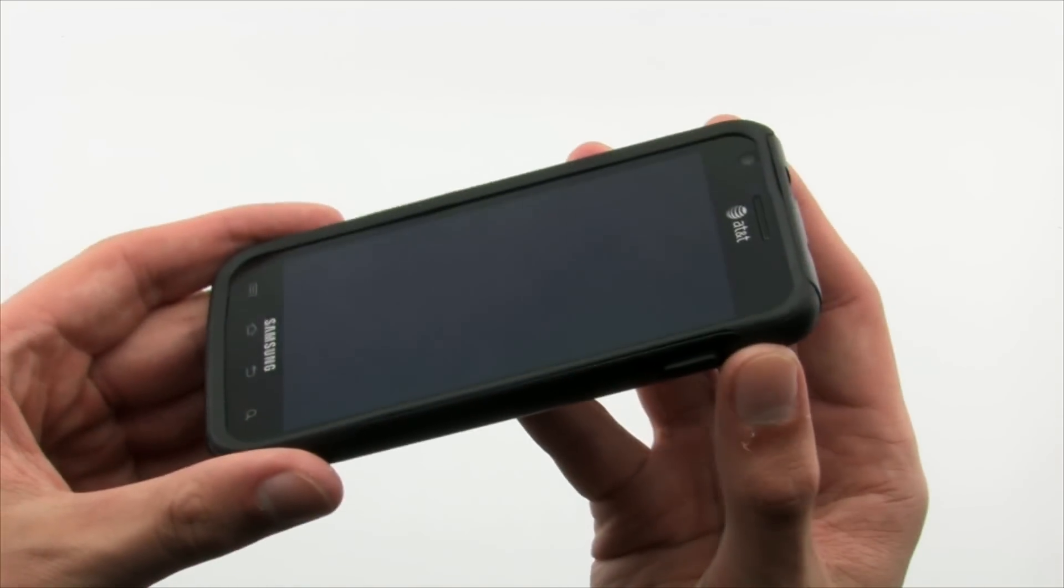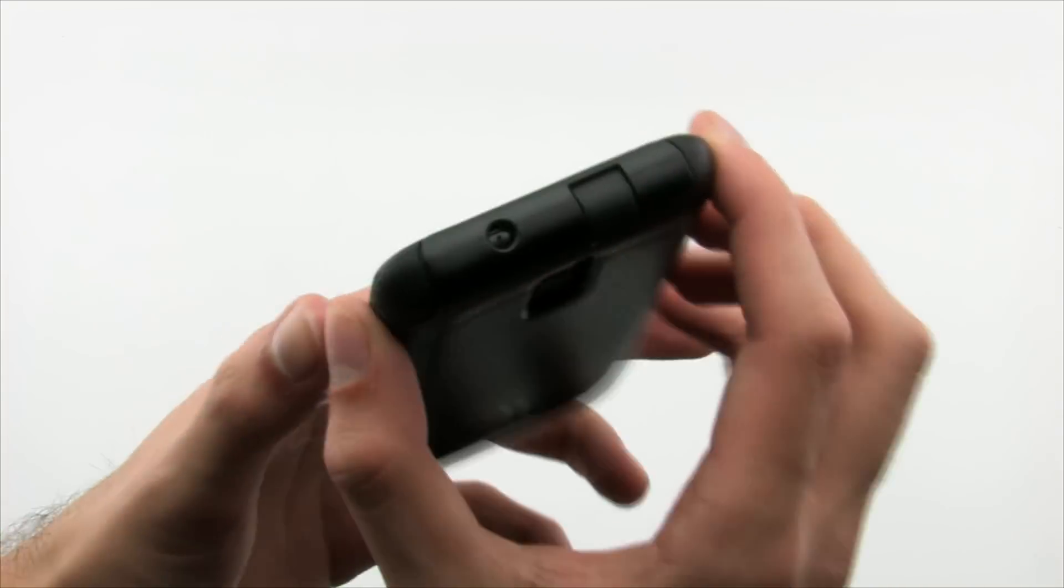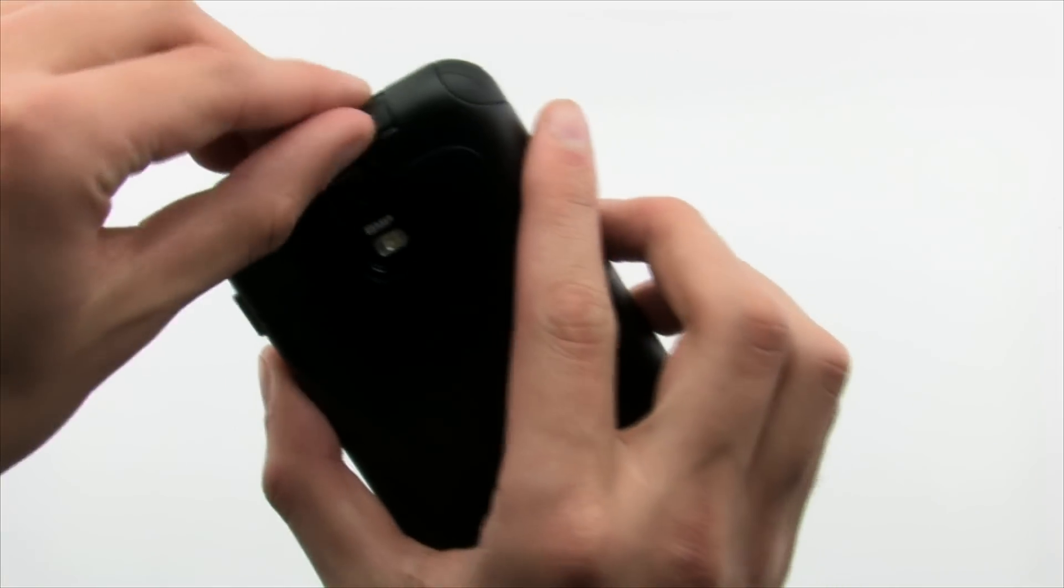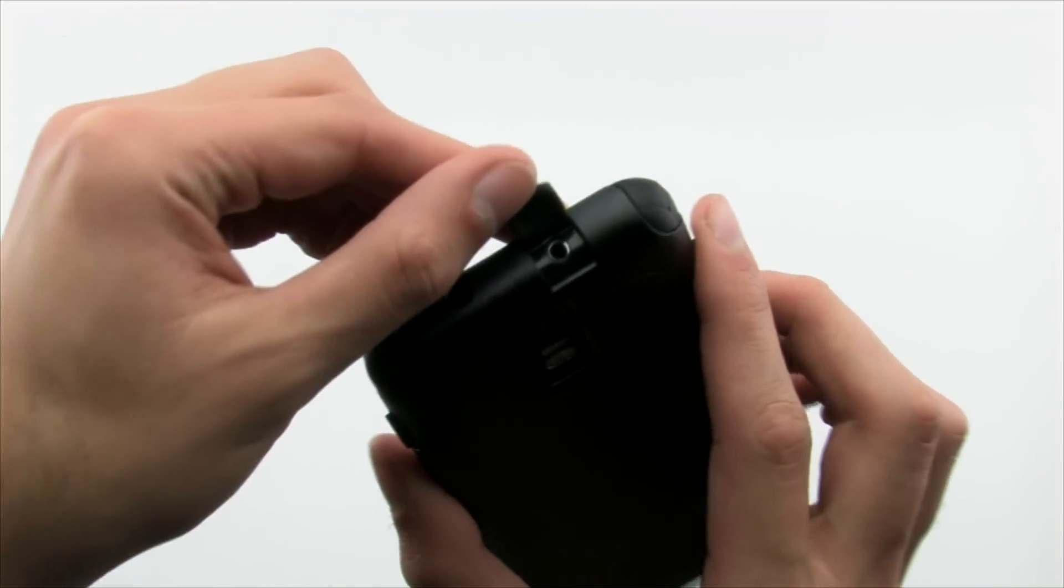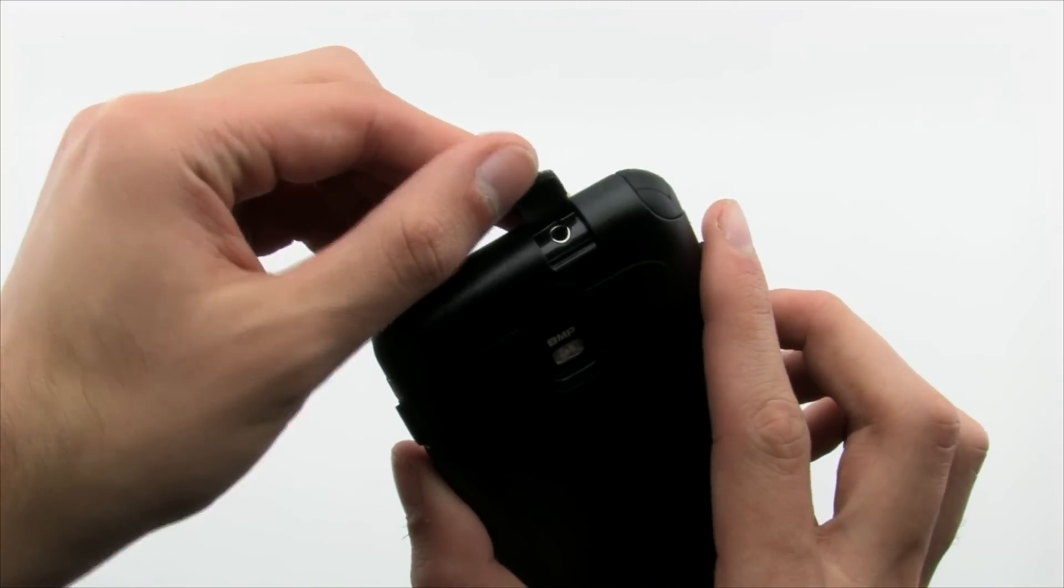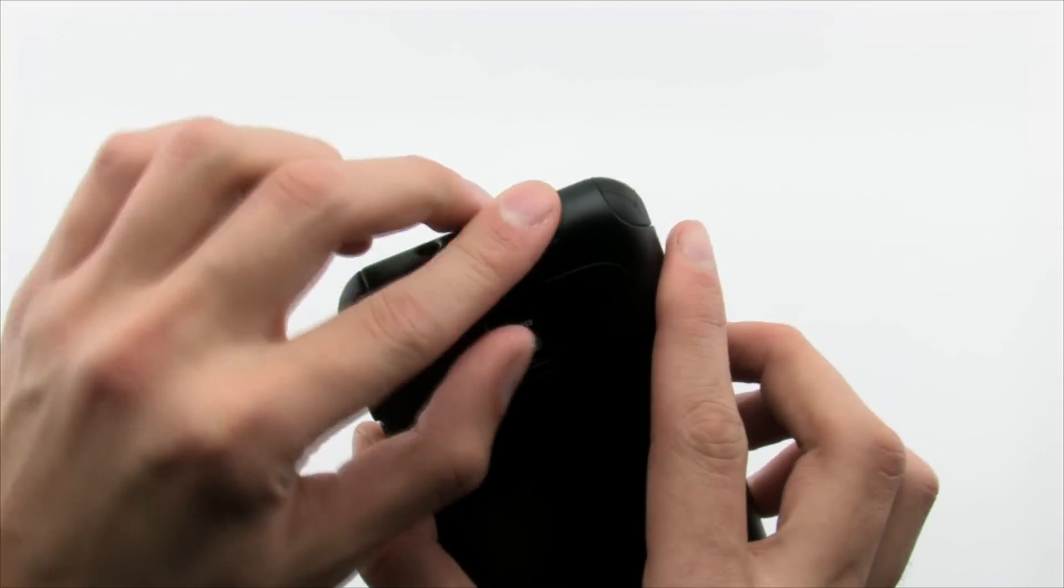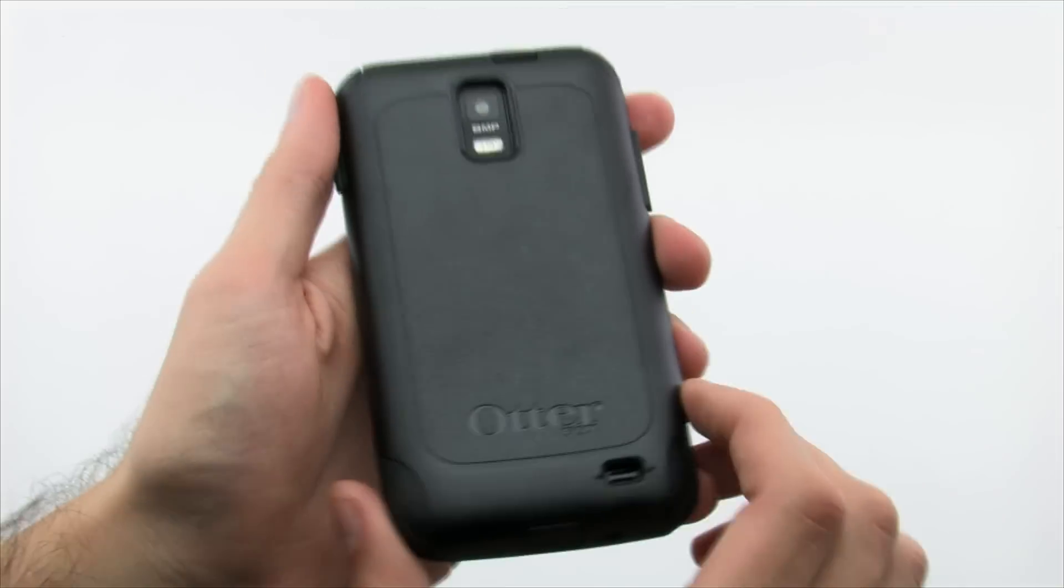The Commuter Series for the Skyrocket features high-quality protection with removable silicone plugs included over the audio jacks and other ports to keep out unwanted dirt and dust.